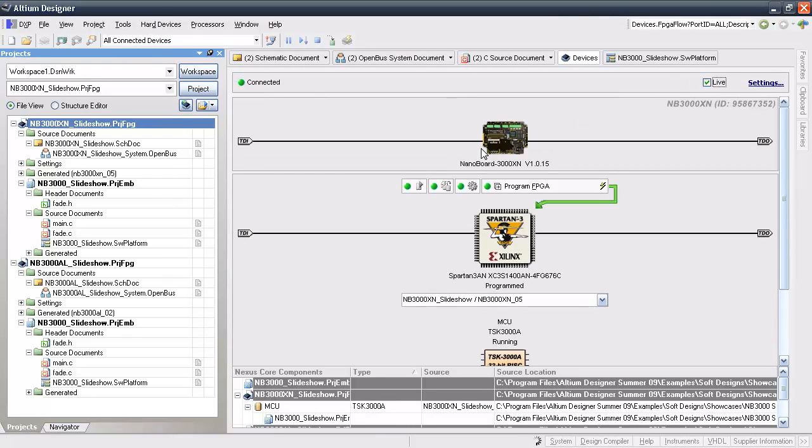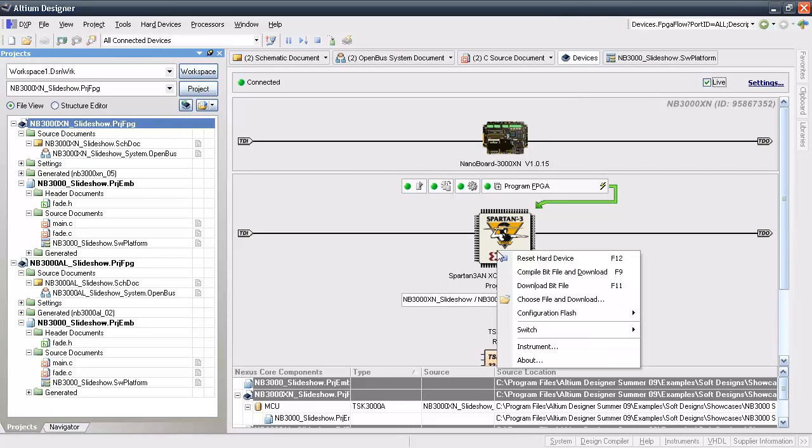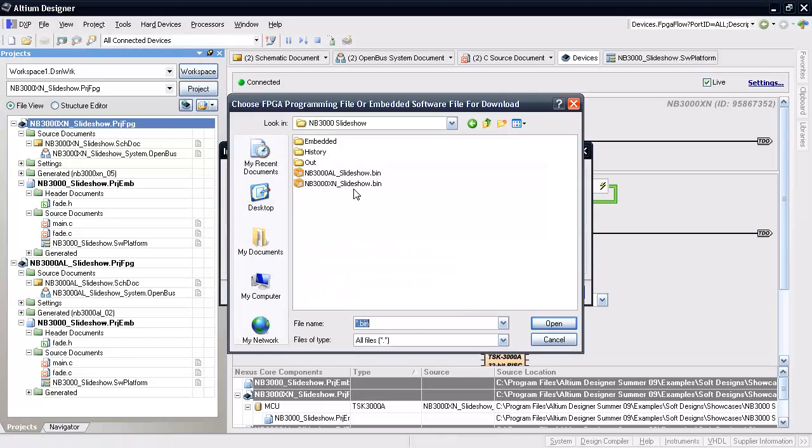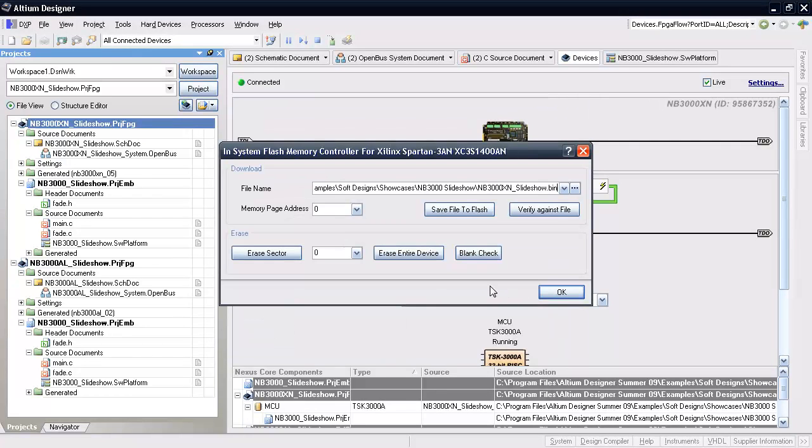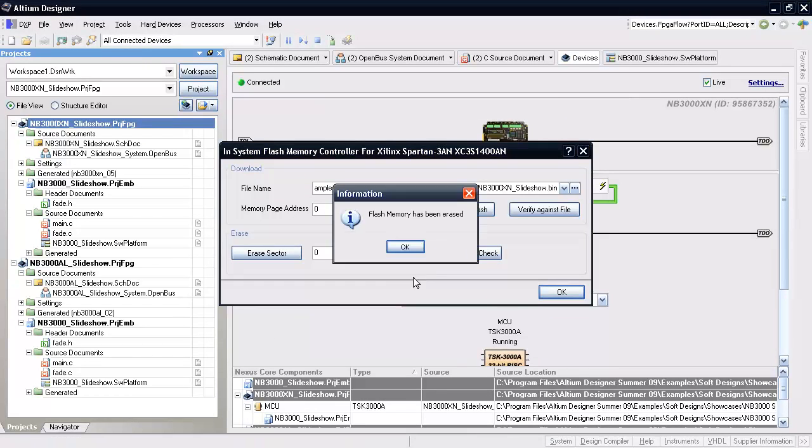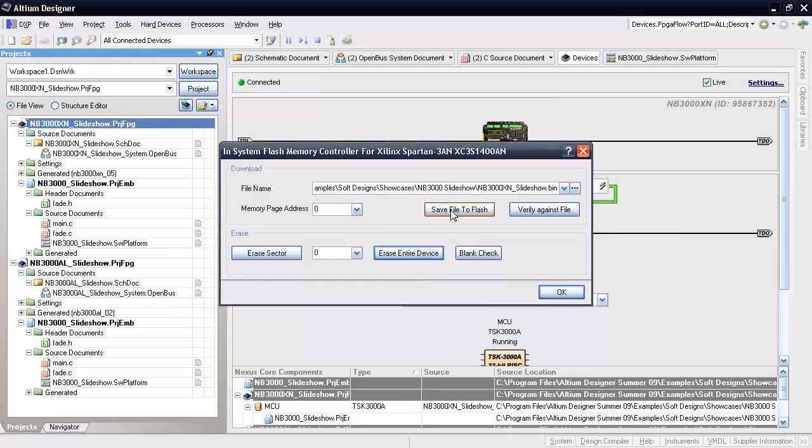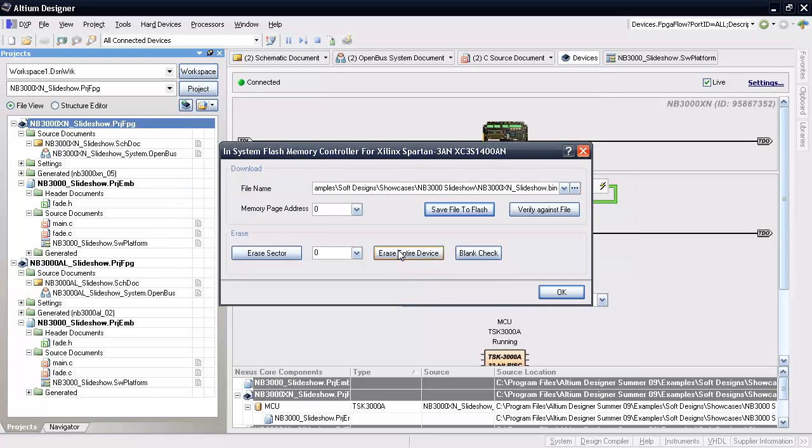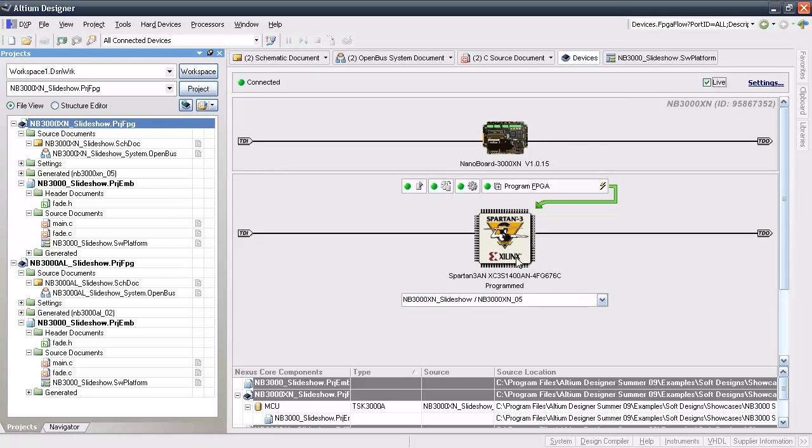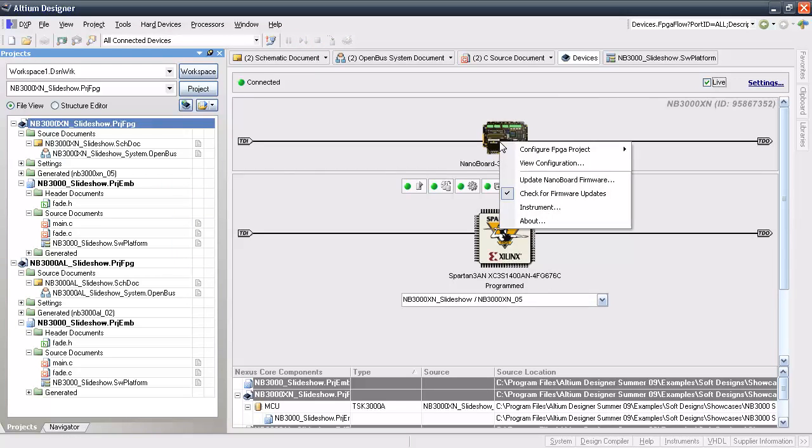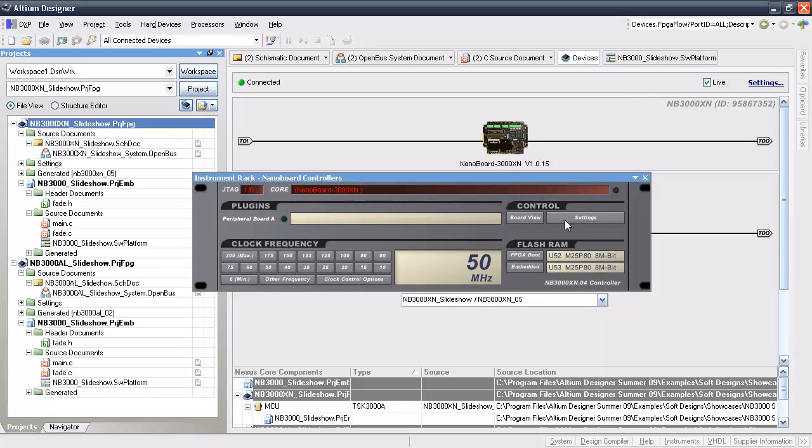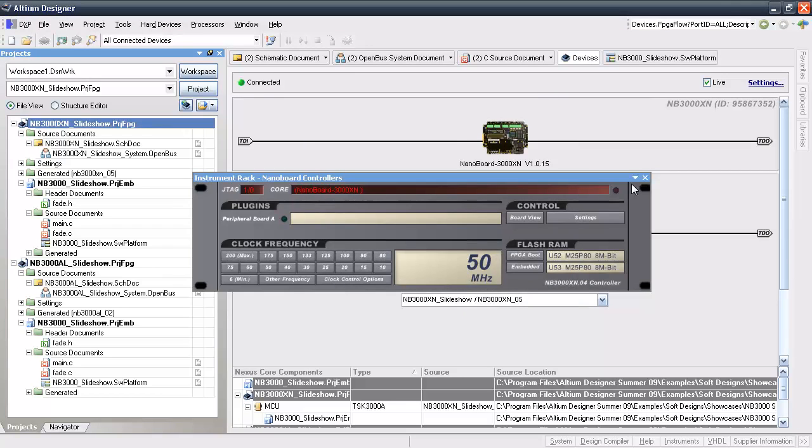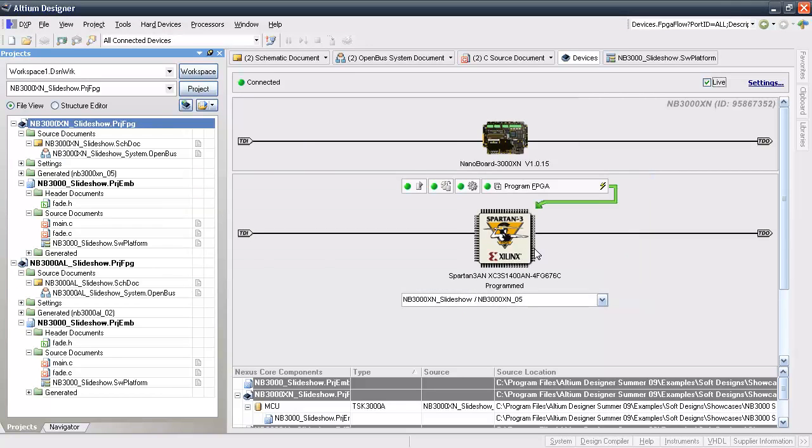Make sure the flash is blank first, and then download the binary file. Hit OK and then right click on the nb3000 icon, open the instrument, and choose settings. Make sure that the option to boot from internal flash is selected. This example also happens to be the golden boot image from the factory. Now, let's look at the same process except with the nb3000an or Altera Cyclone 3 version.